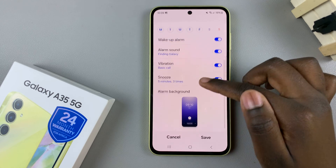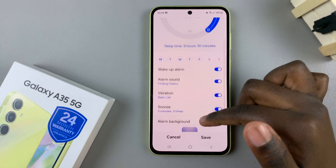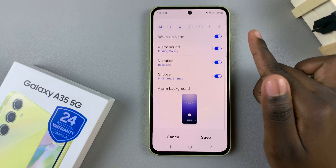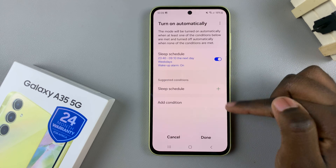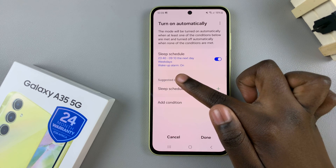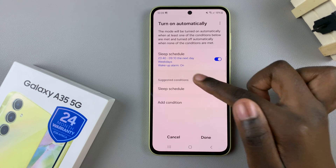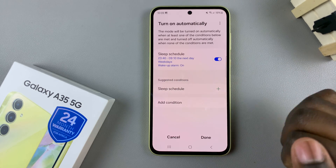Customize your sleep schedule to your liking, then tap on Save, and you should see you've now set your sleep schedule.